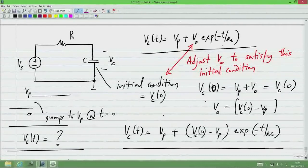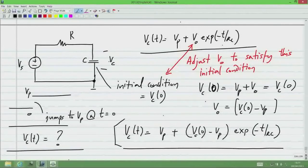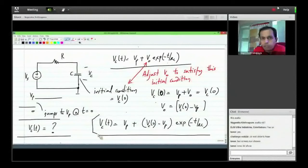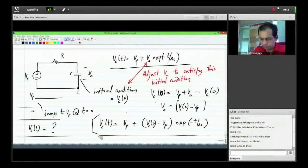This is the general form of the step response for a first-order RC circuit — the response to a step input, whether voltage or current. The RC circuit is an example of a first-order circuit, meaning the equation describing it is a first-order differential equation.